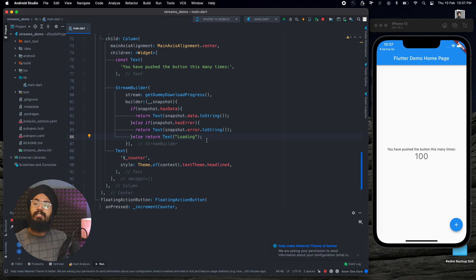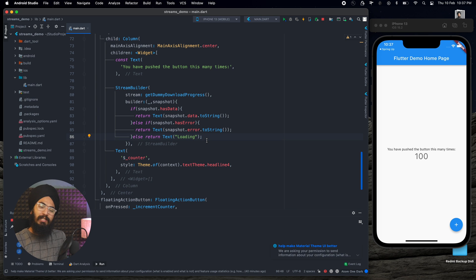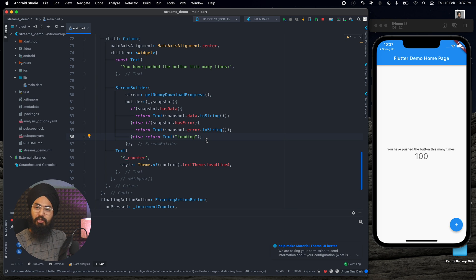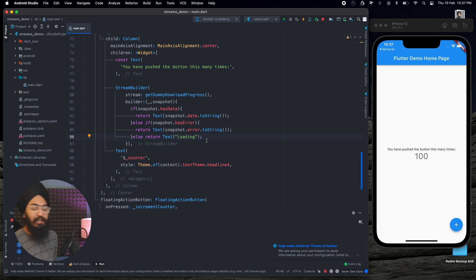These are the properties of snapshot. We can use connection states to determine when to show loading and when to show the complete status. This requires a detailed implementation but this will get you going with the Stream Builder. Let's see it in actions.